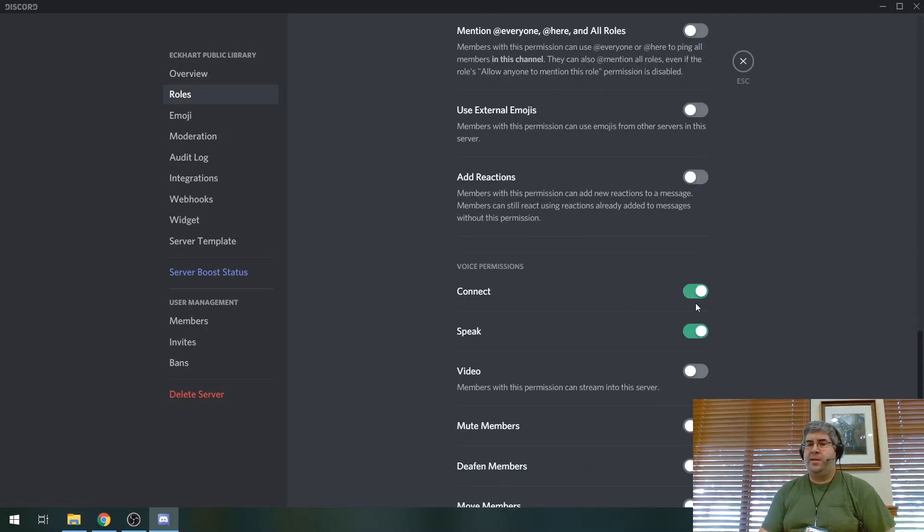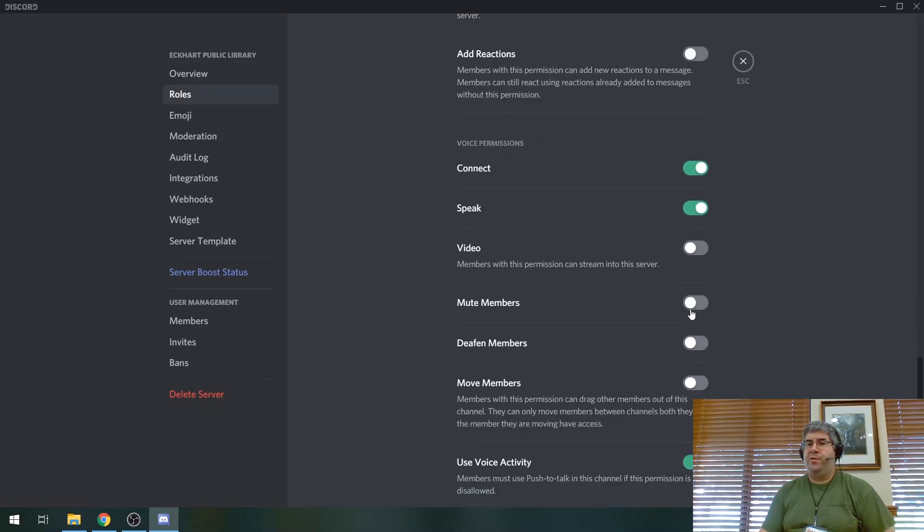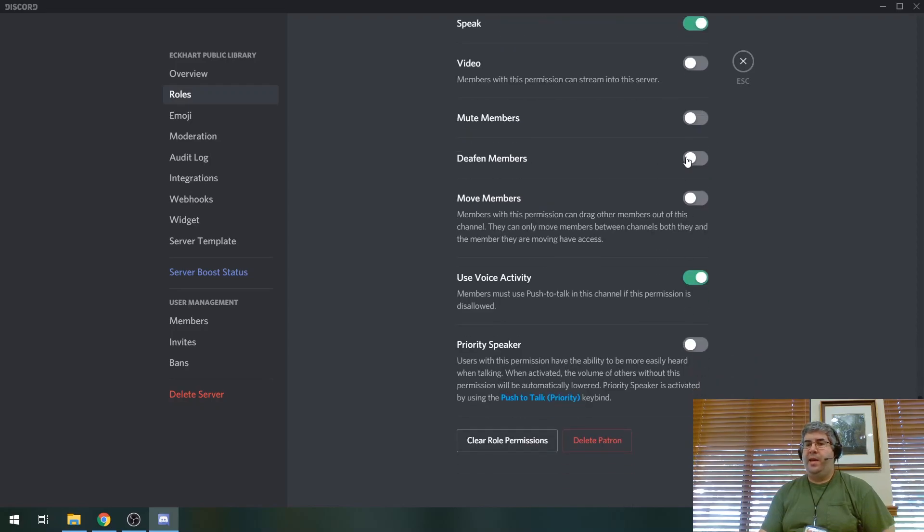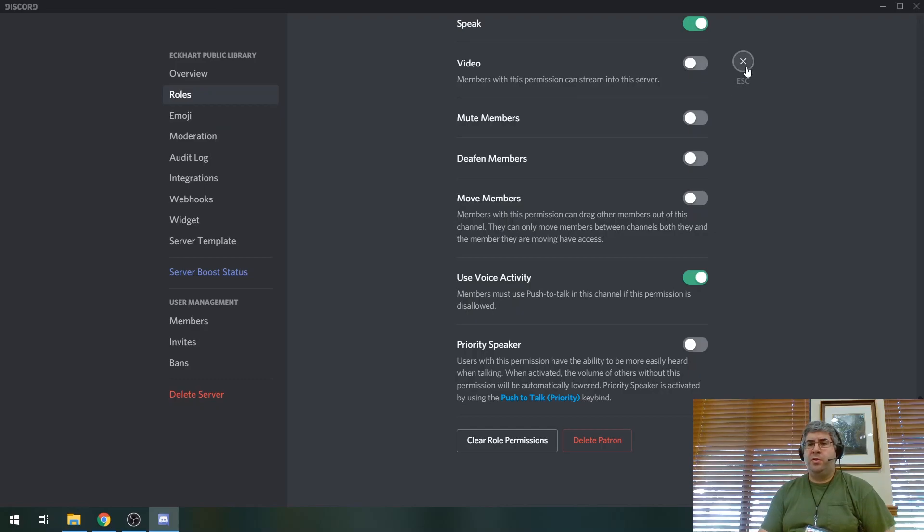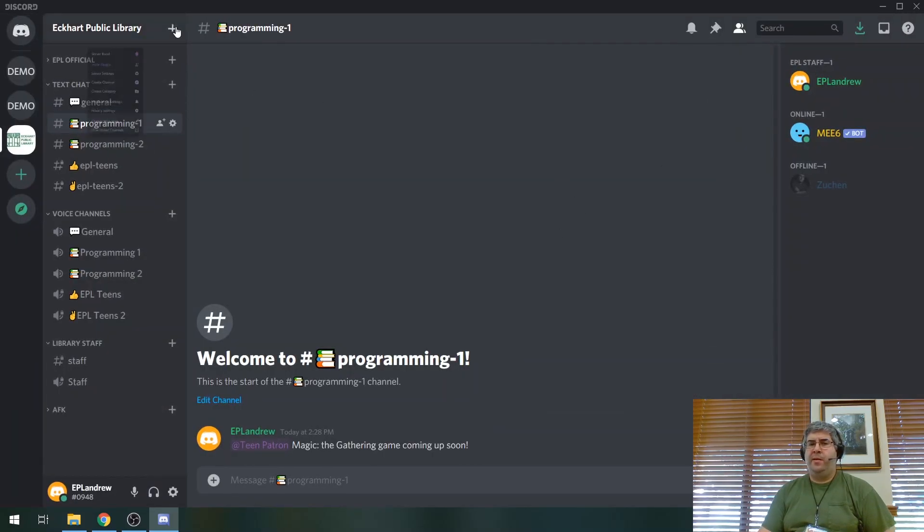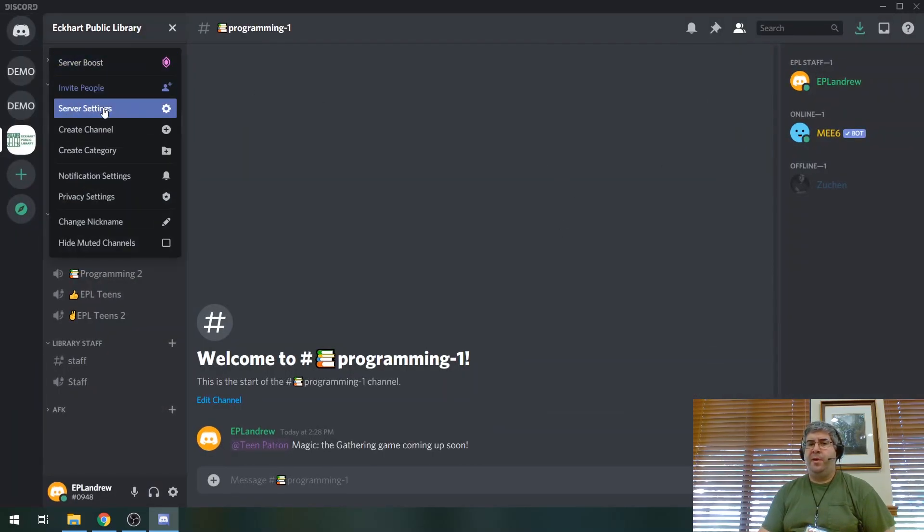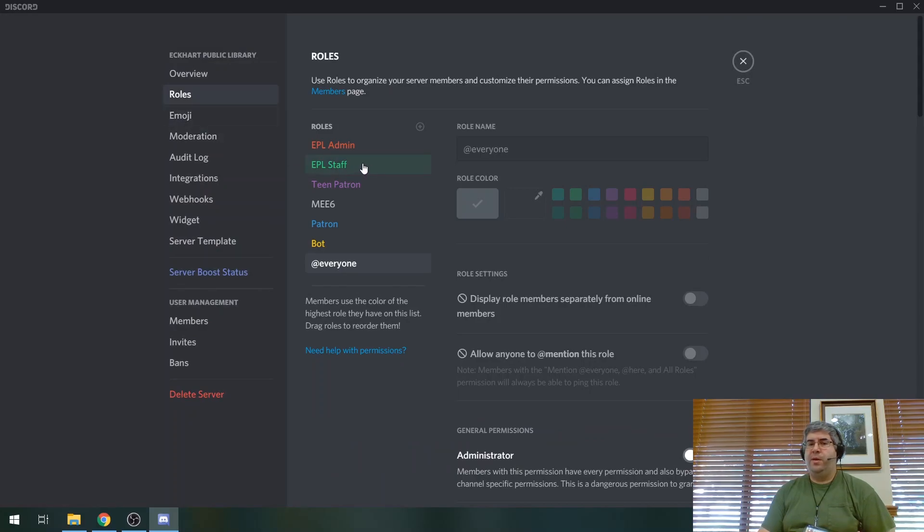They can connect to the voice channels. They can speak in the voice channels. They can't share videos. They can't mute other members. They can't deafen other members. They can't move other members into other channels or out of channels. So again, it's just keeping the server friendly to everybody.